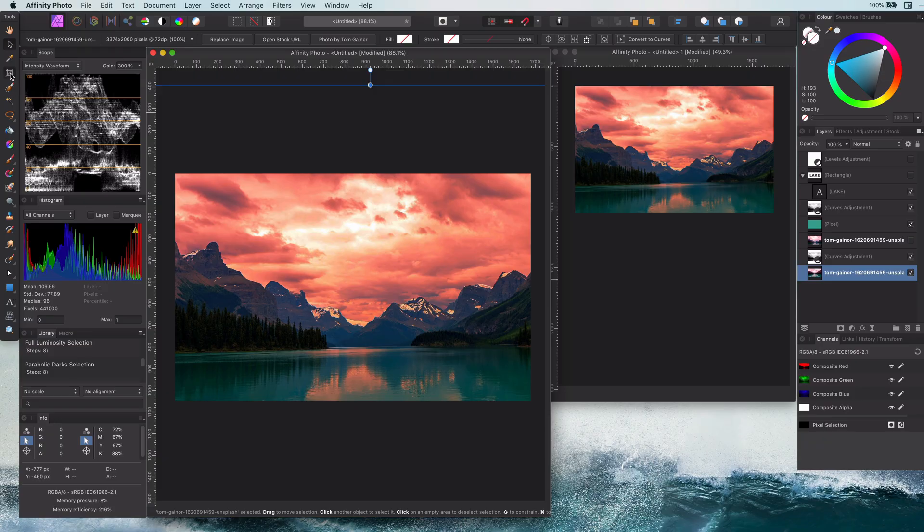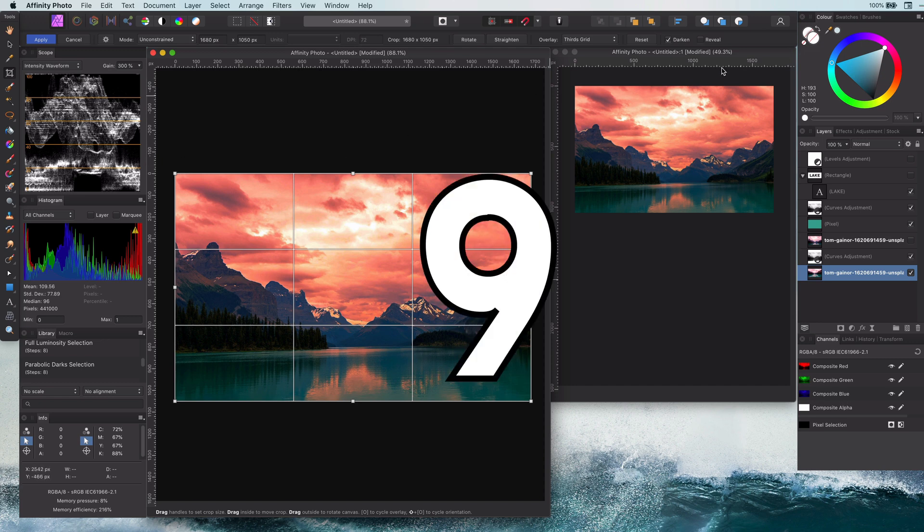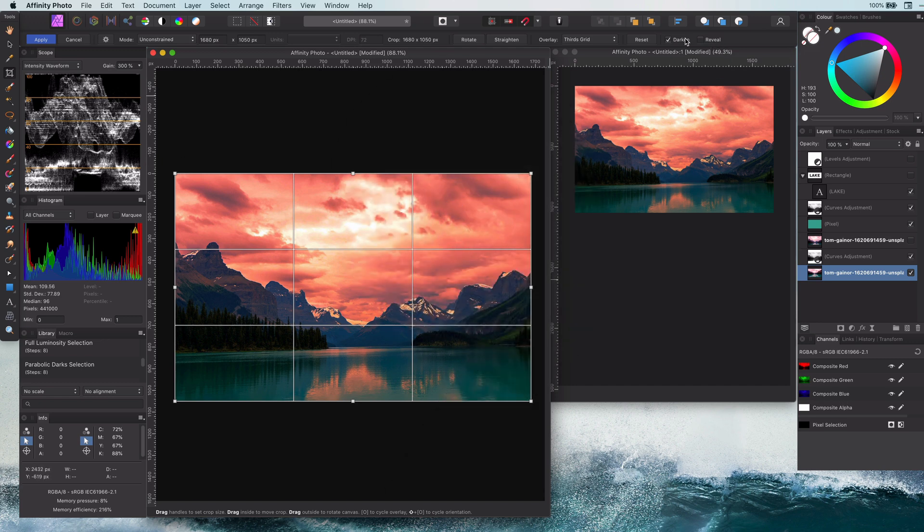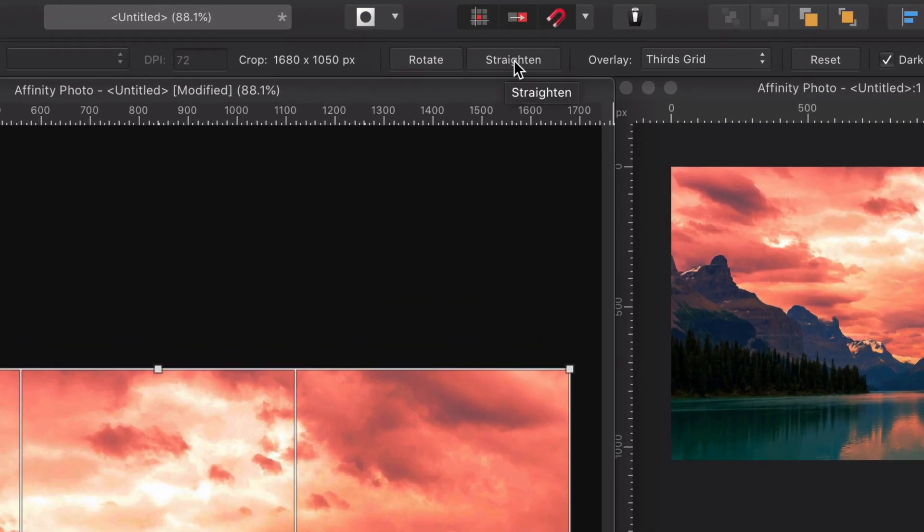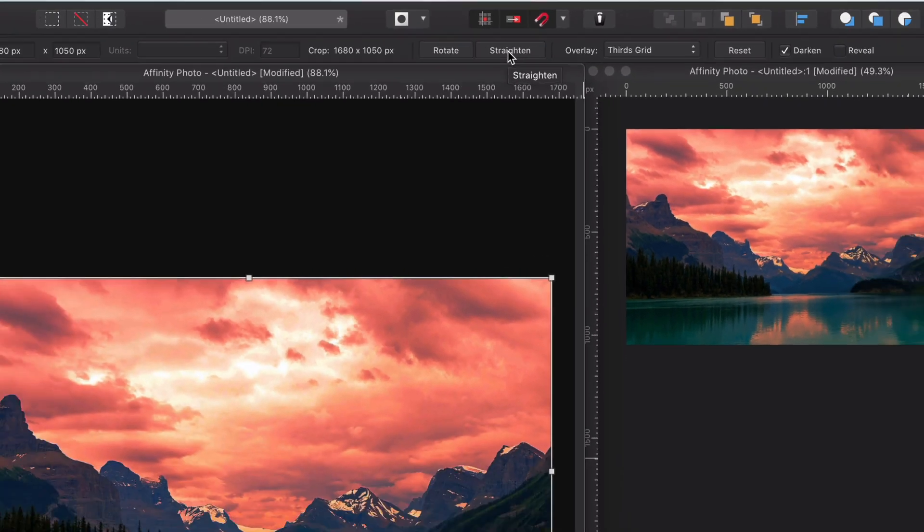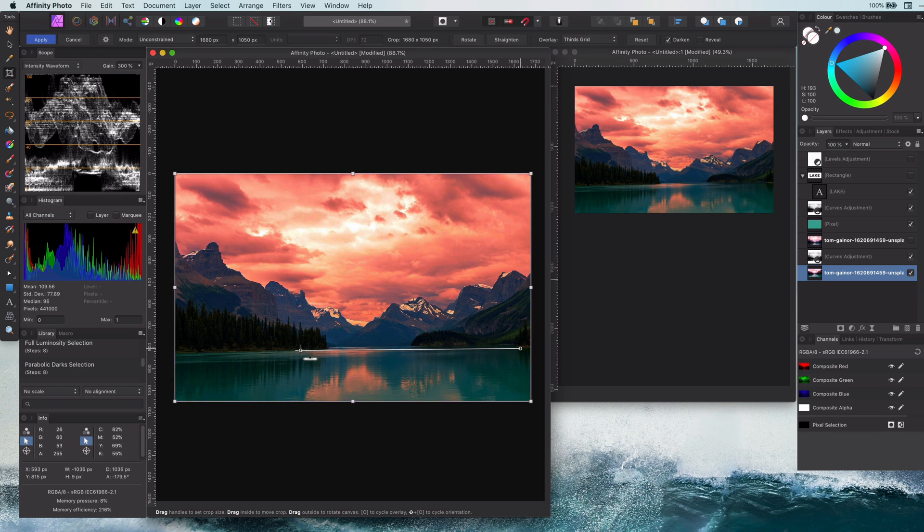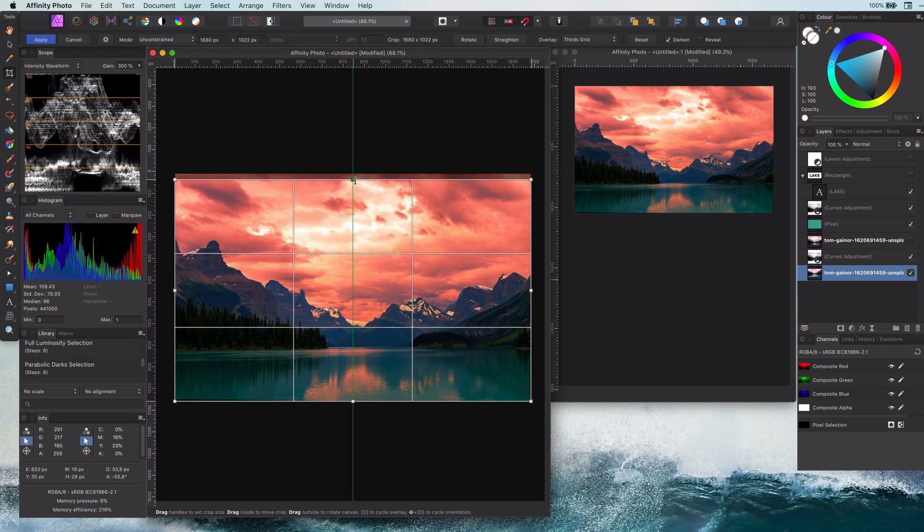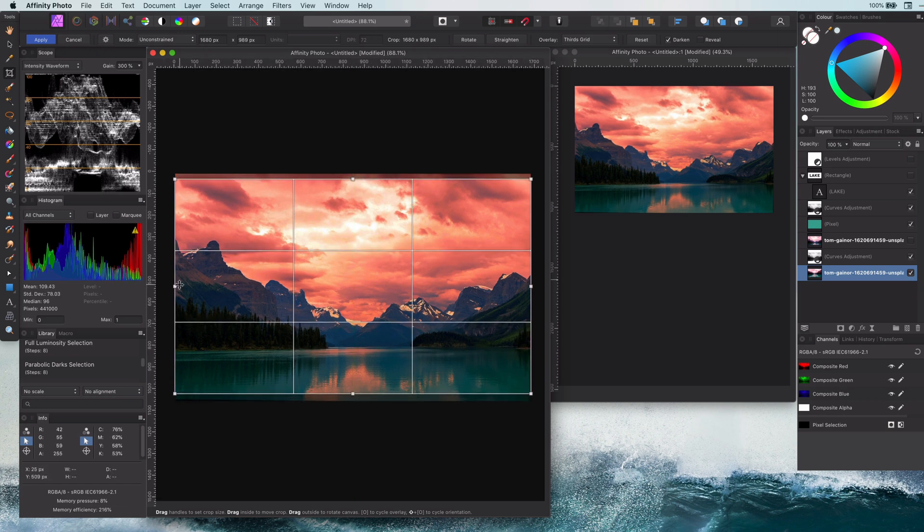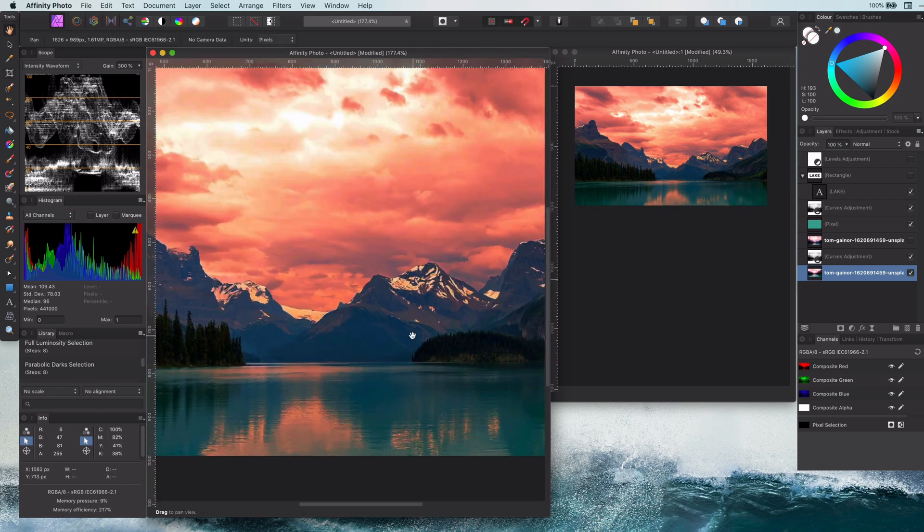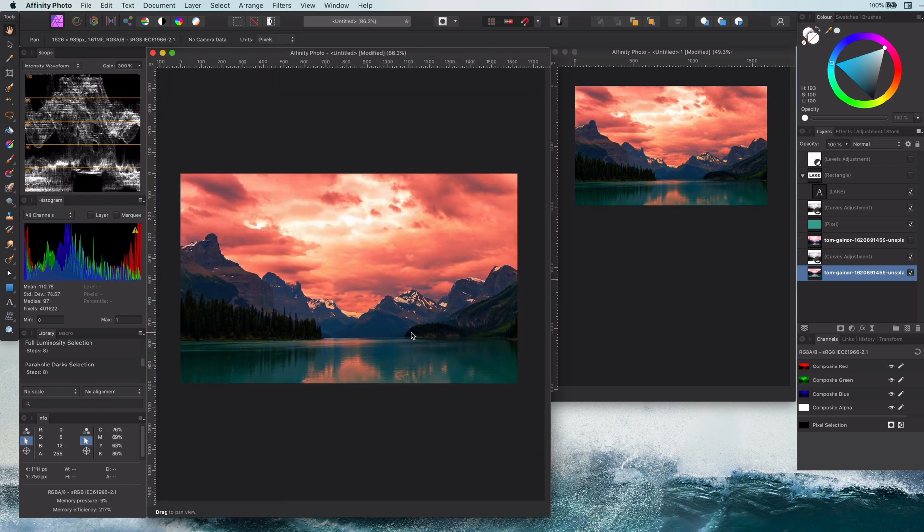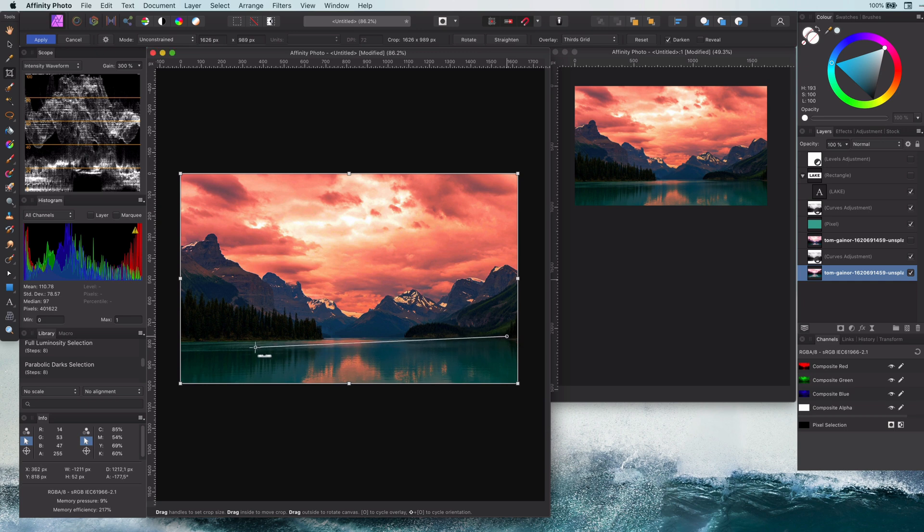And the final tip for today. Tip number nine is how to quickly straighten the image with the use of the crop tool. When you select the crop tool, the straighten button will be available. Just draw a line what you think should be horizontal, and the crop tool will do the rest. You can also, of course, use it for creative purposes, for example by intentionally giving it a rotated angle.